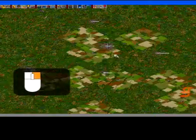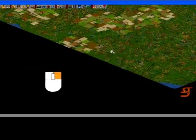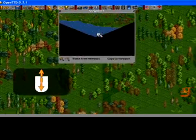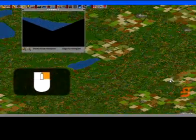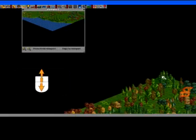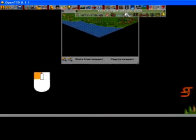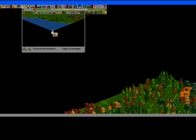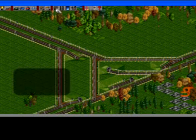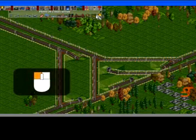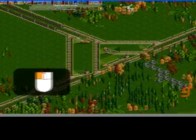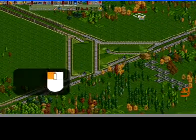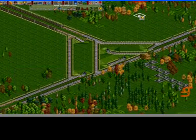Selecting the whole map can be made easier by opening another viewport. Note that when converting from rail to monorail or maglev, you must rebuild all of your trains.